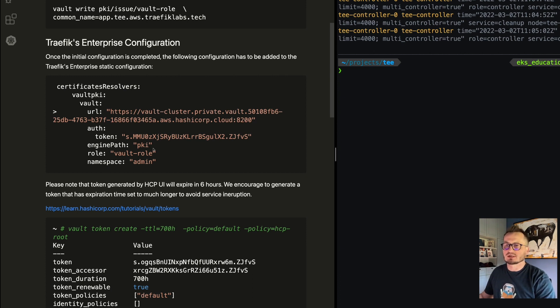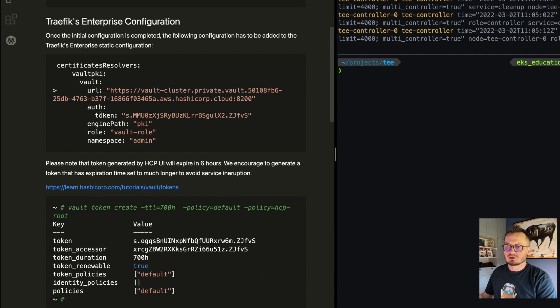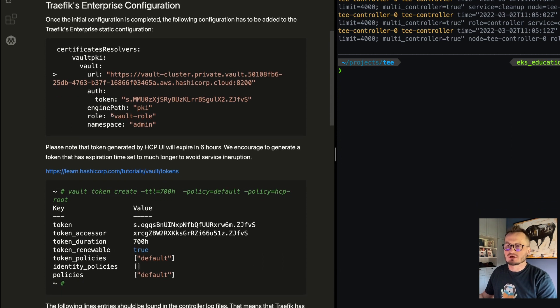In this example we use the admin namespace. I also encourage you to generate a new token with a higher TTL, because by default when you get a token from HashiCorp Cloud Platform, the TTL is set to six hours and your token can expire, causing Traefik Enterprise to be unable to connect to Vault.